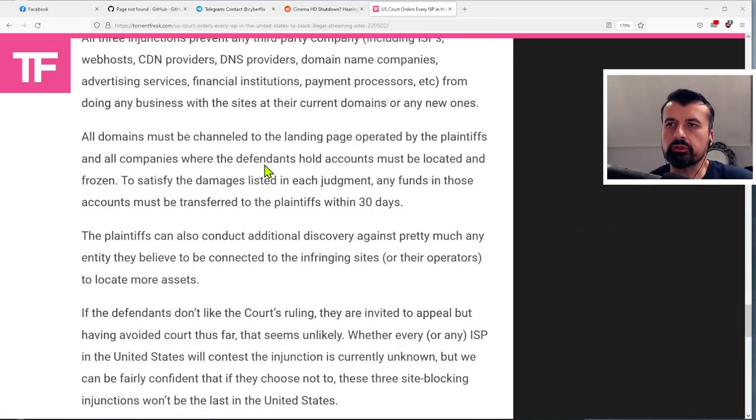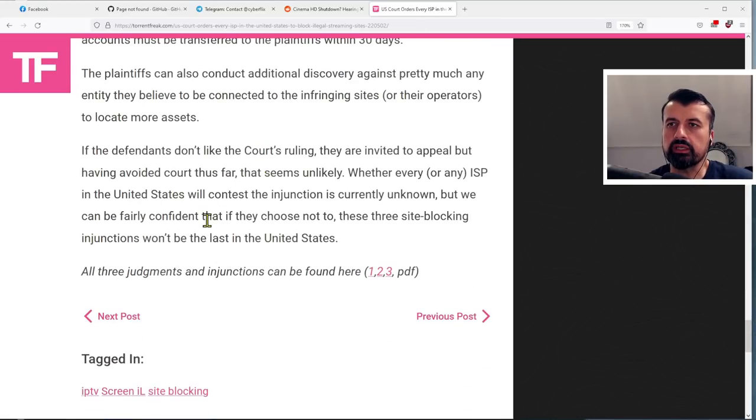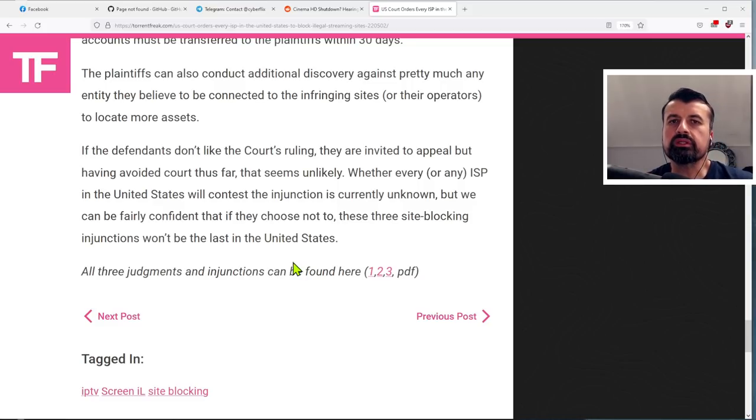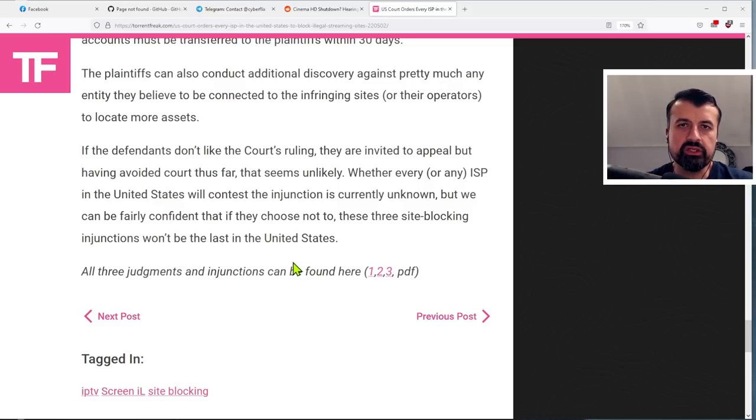And I will leave a link to this article if you guys want to see it. And you can also see some of the judgments and injunctions on these links here. So that's really where we are with that one application. And as I mentioned at the start of this video,